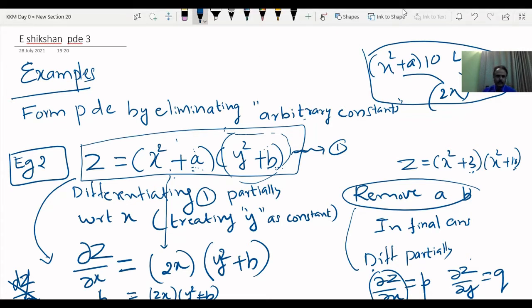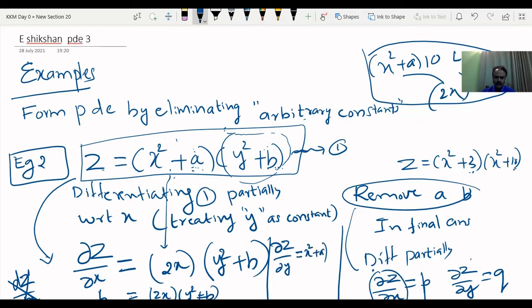We should also differentiate with respect to Y. If you differentiate with respect to Y, dou z by dou y equals (X square plus A) as it is, into differentiation of (Y square plus B) with respect to Y, which becomes 2Y. So Q equal to (X square plus A) into 2Y.